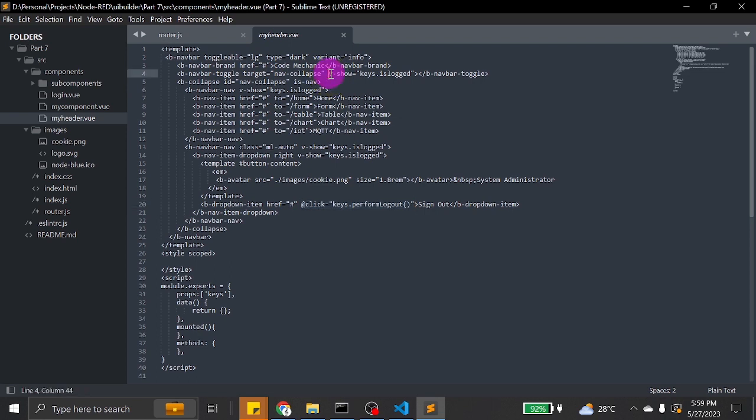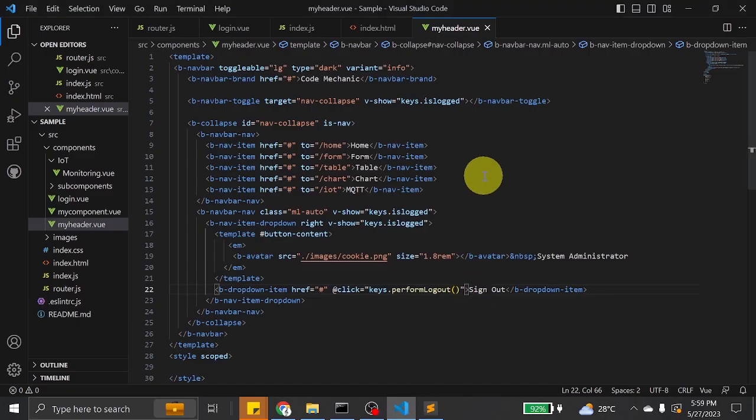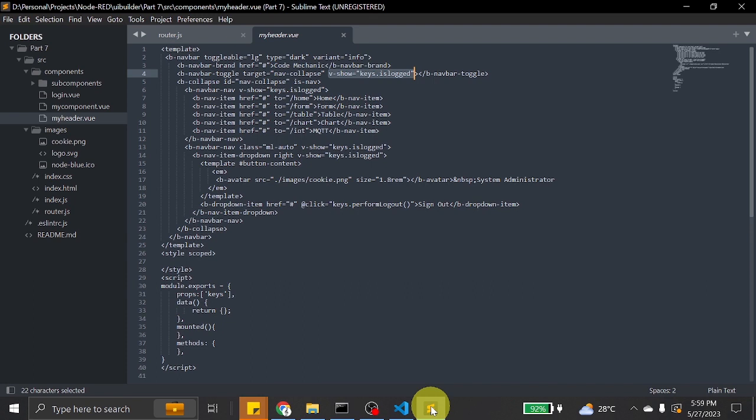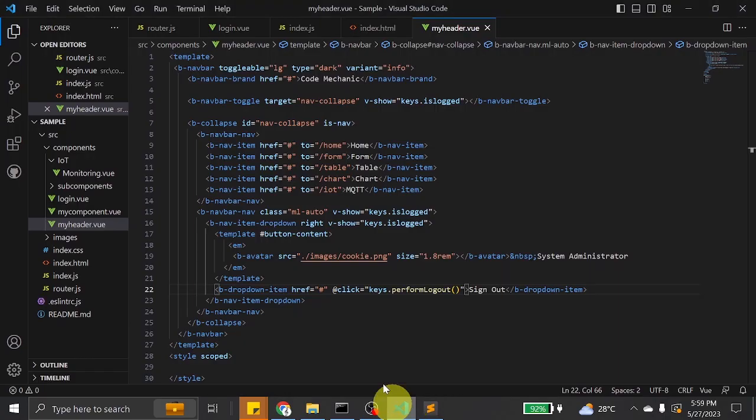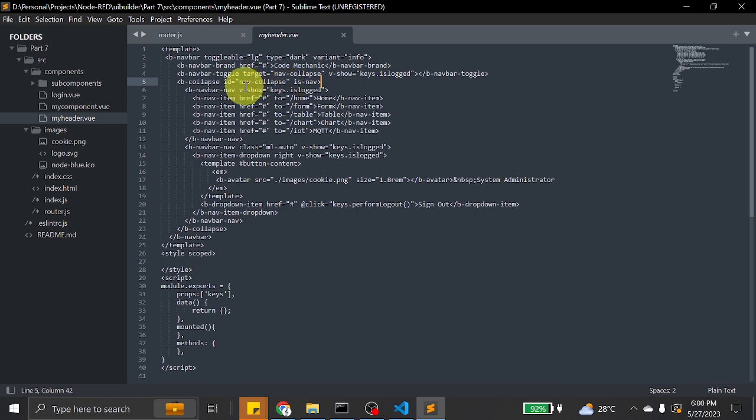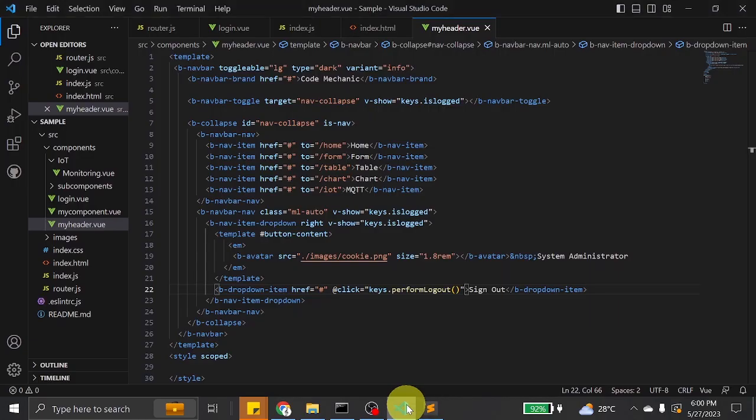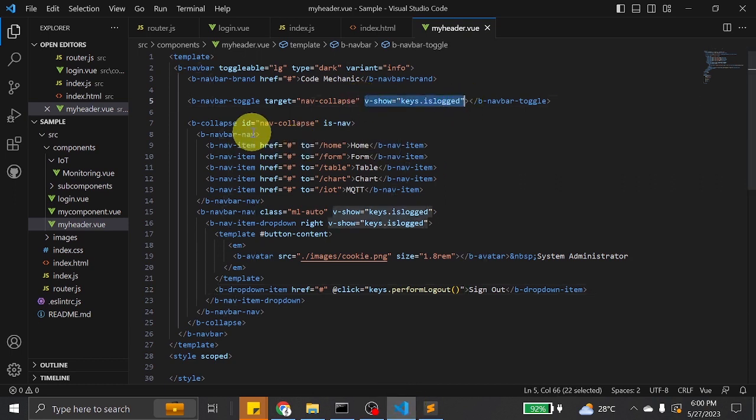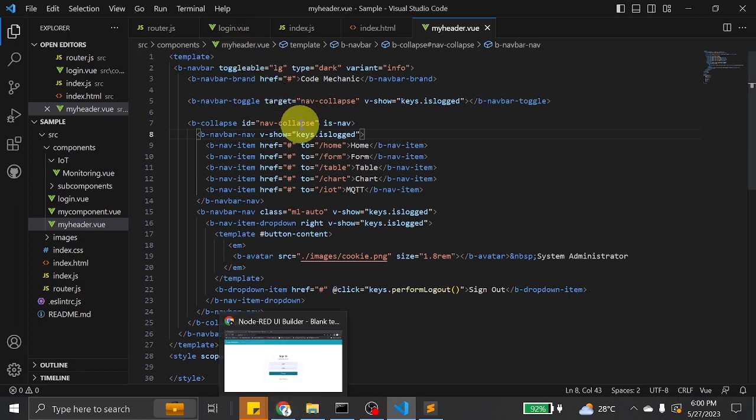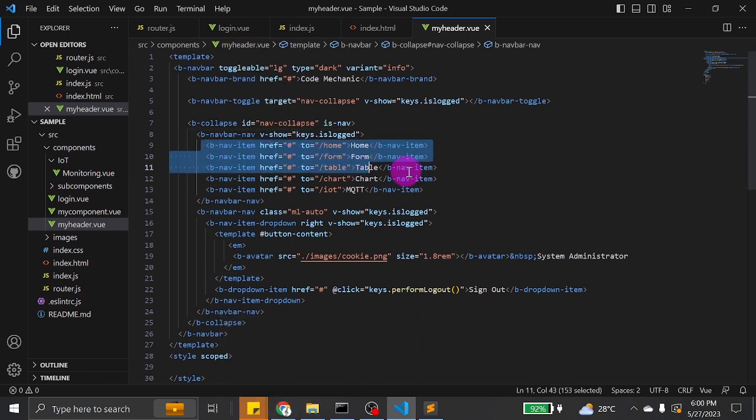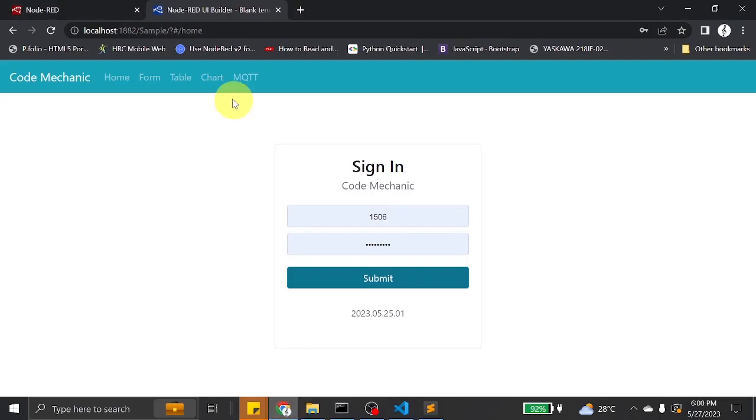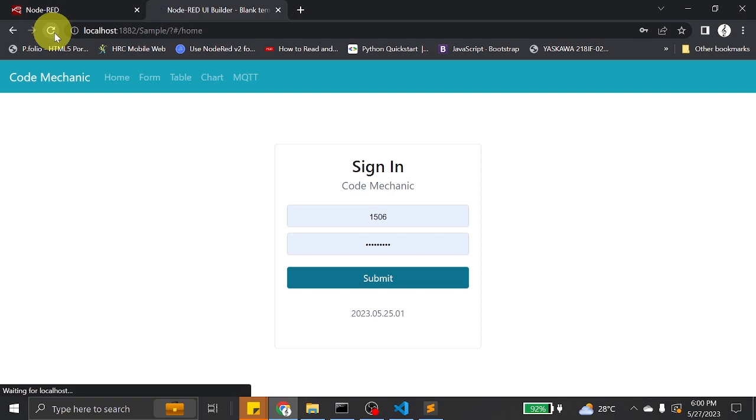Collapse. Next, we show navbar toggle target. This part of the code holds the navbar items.